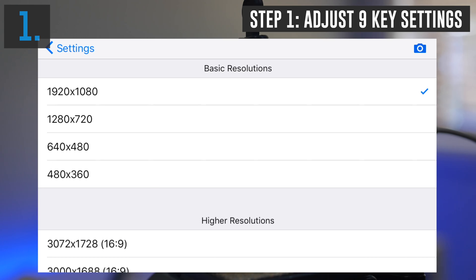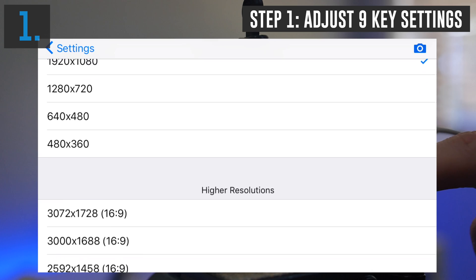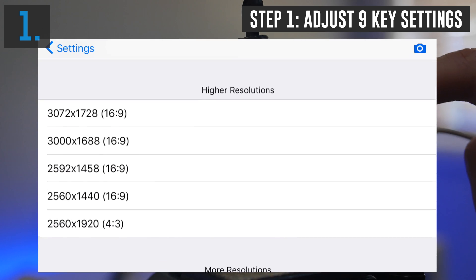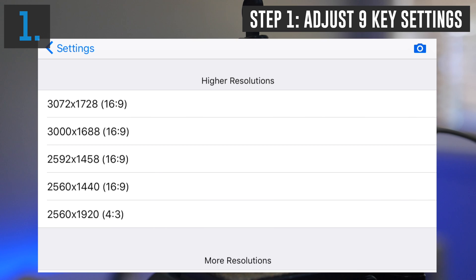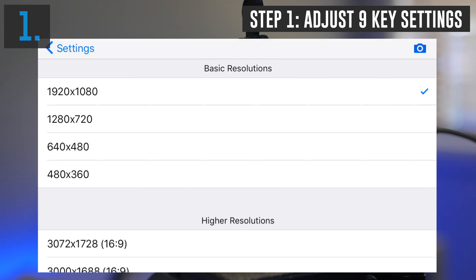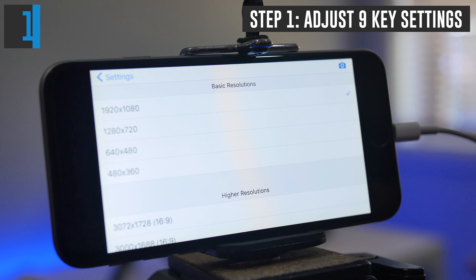I'd always recommend picking the highest quality native resolution for the camera that you've got. Even though there are other higher resolutions we can pick, our camera doesn't natively support these resolutions, so I personally wouldn't recommend them. We'll leave ours set to 1080p here.